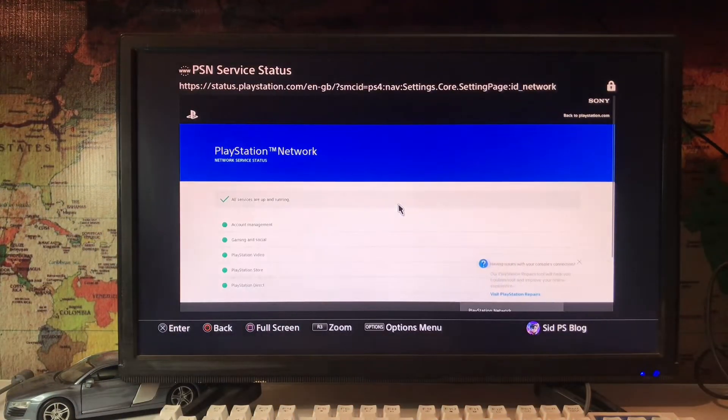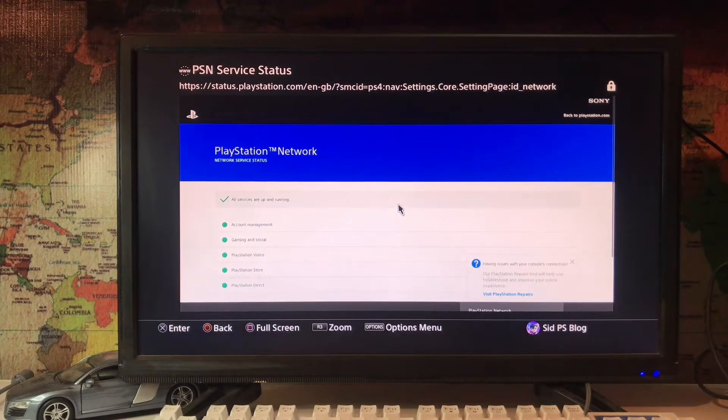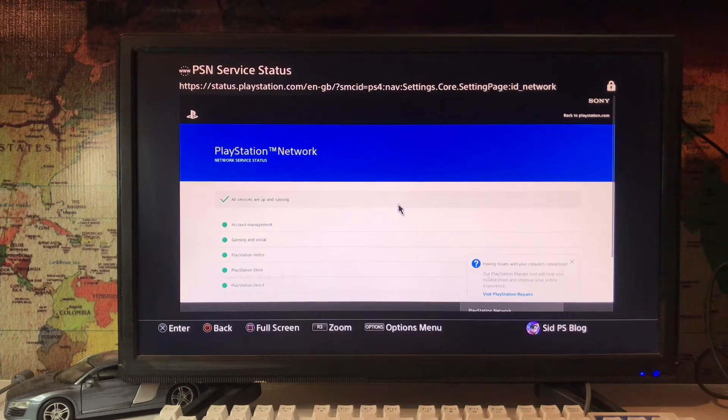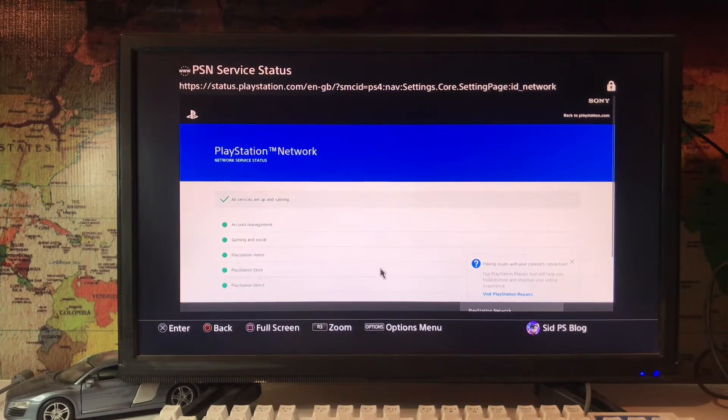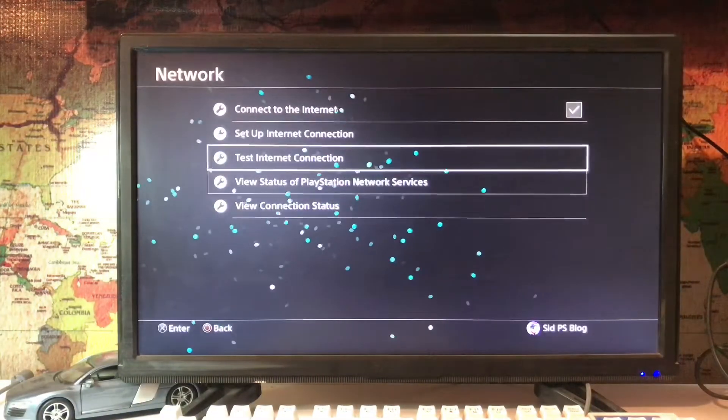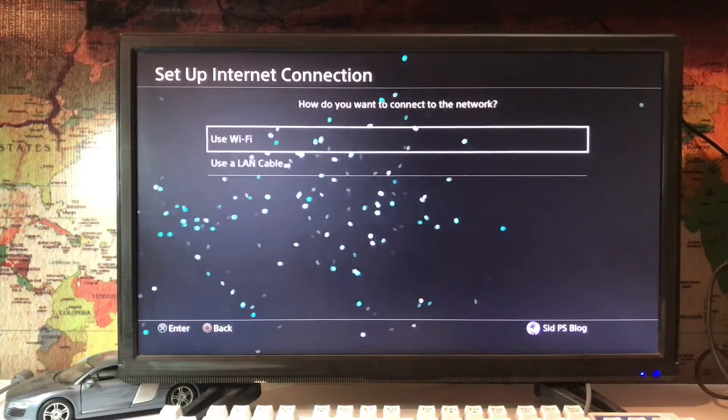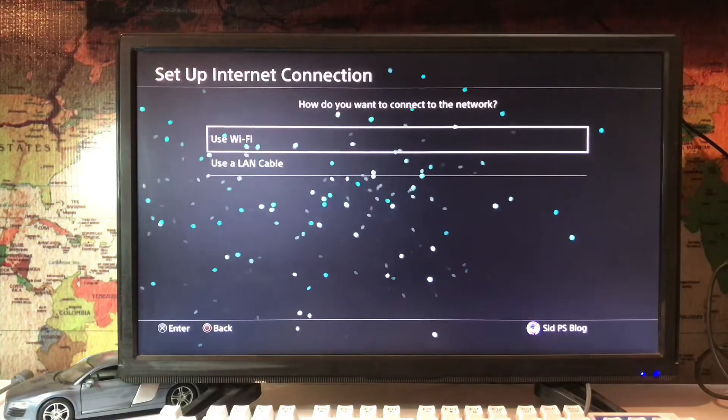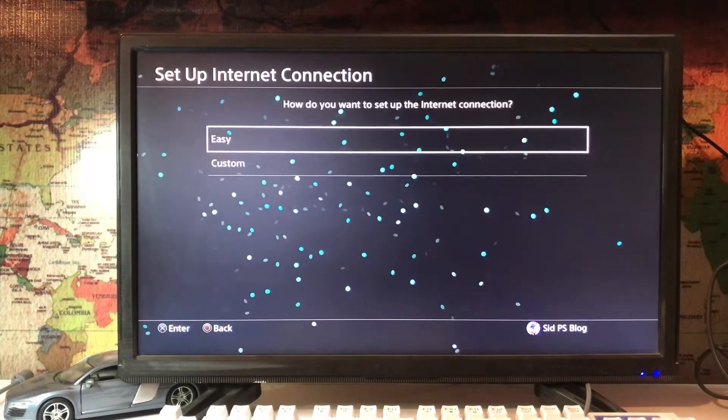Sometimes the server is down, that's why you can't play online or download from the PS Store. So if all is working good, then you go for Setup Internet Connection. Use a LAN cable from your router to your PlayStation 4.